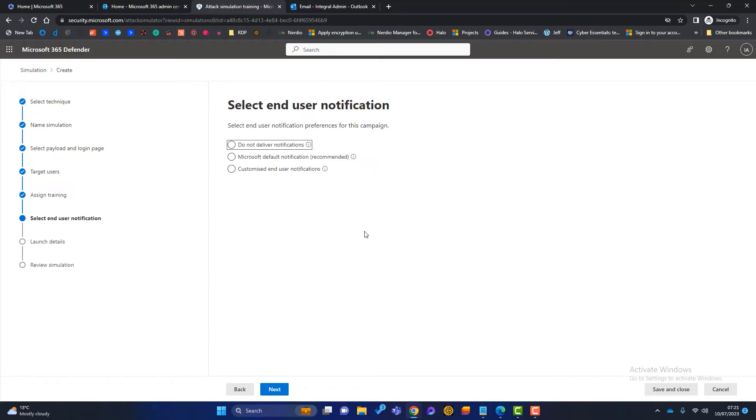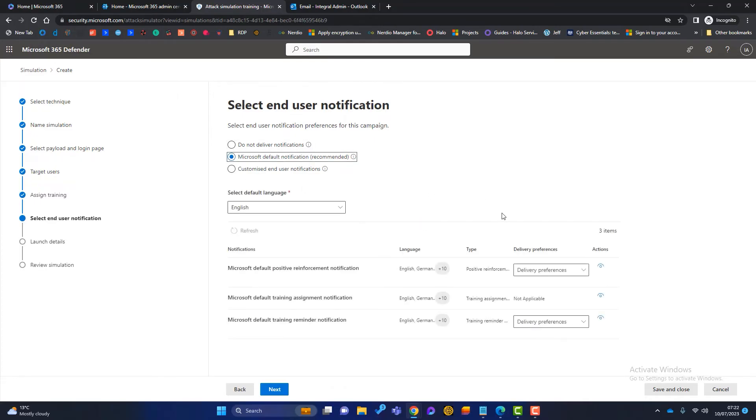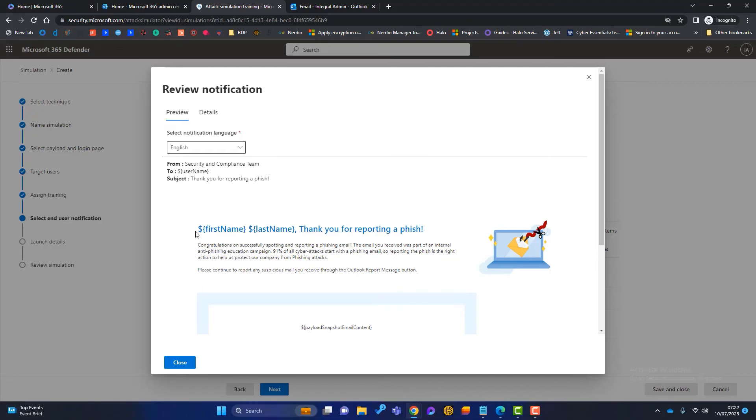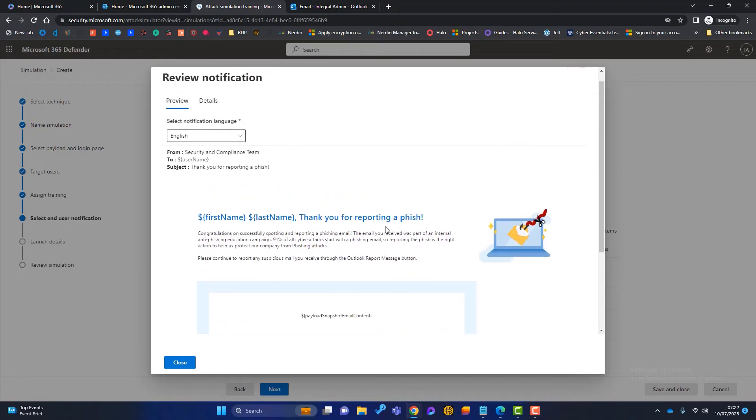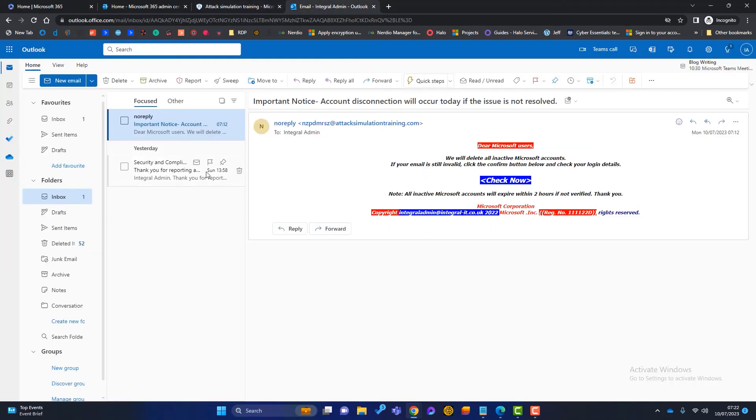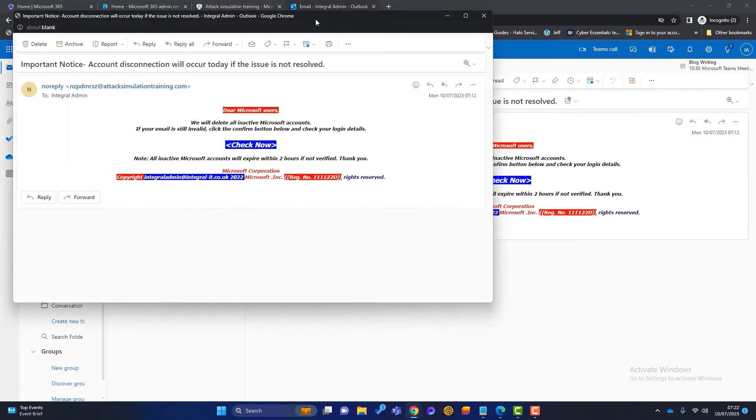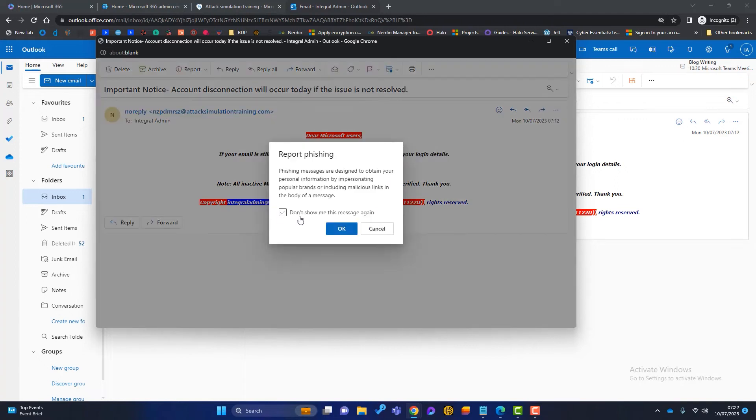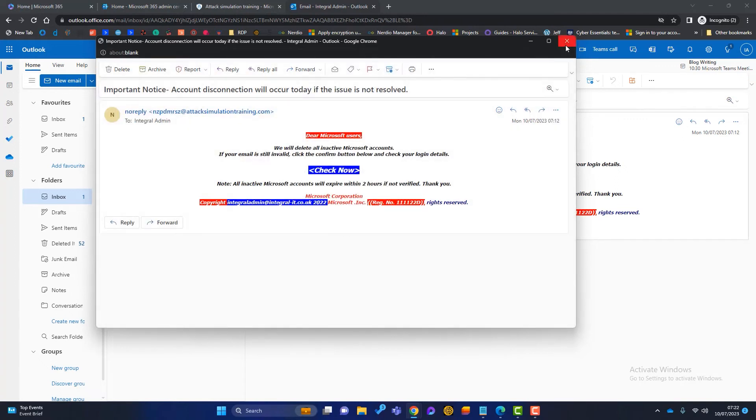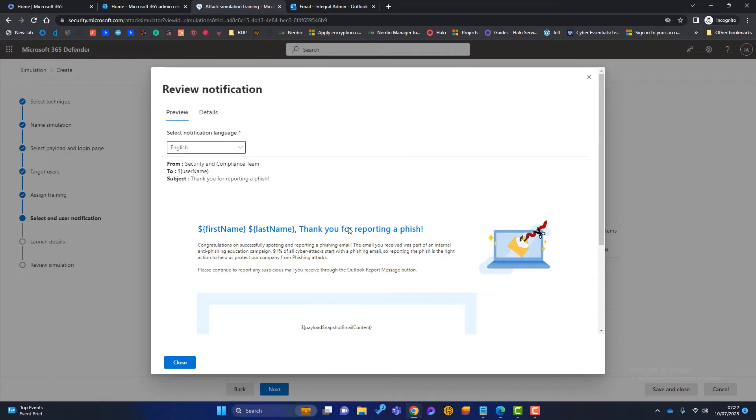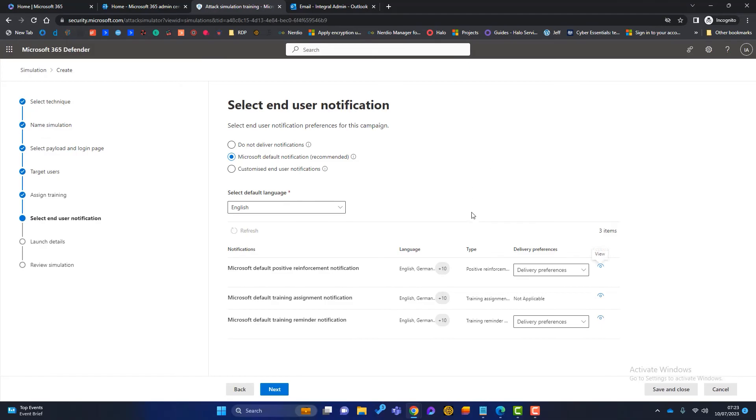Now we've got some additional options when it comes to notifications. So the first one is do not deliver them. The second one is the Microsoft default ones. Now we've got three of those in here. So the first one, let's have a look at it. It's called the Microsoft default positive reinforcement. You click on actions. Now, what is this email? This is saying it will be Phil Fish, thank you for reporting a phishing email. If you look in your Outlook and you open an email—so if I open this one, the test one I sent earlier—on every email, you will see a report tab here. So if you get an email and you think it's phishing, you can report it as a phishing email. If you do that and Microsoft knows it's a phishing email, then what it will do, it'll send you this. And it's just a positive reinforcement. Thank you for reporting a phish. So what we're doing with users is we're sending them a simulated email. They can either fall victim to it or report it as phishing. And if they do report it as phishing, they'll get this positive reinforcement.